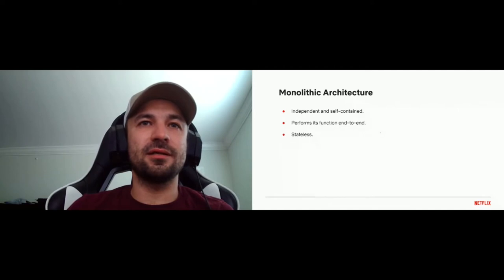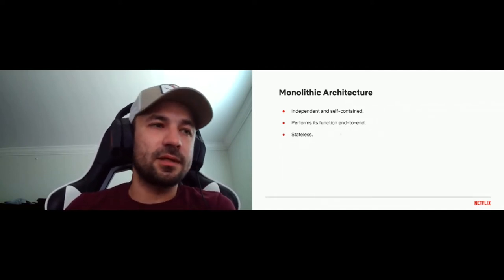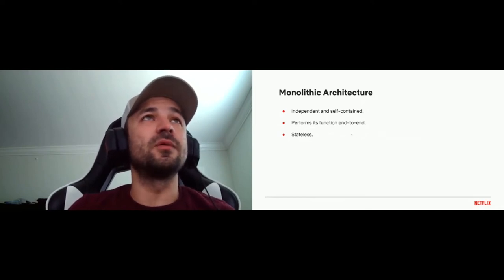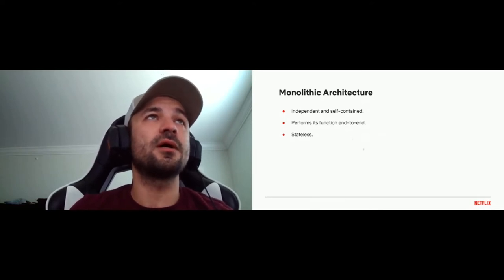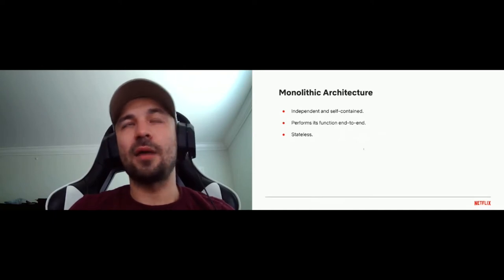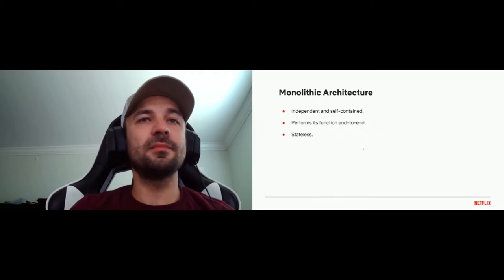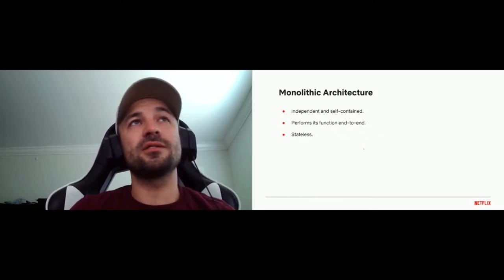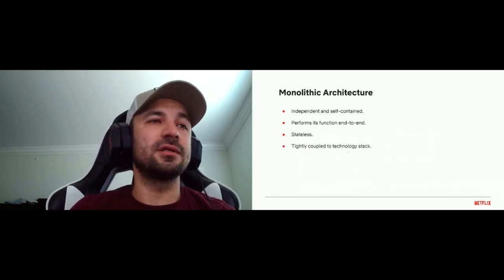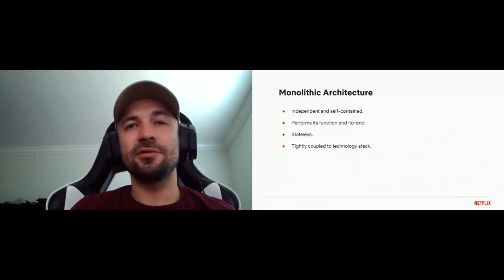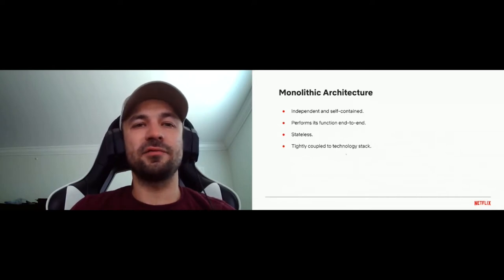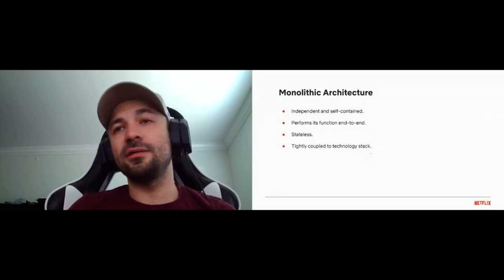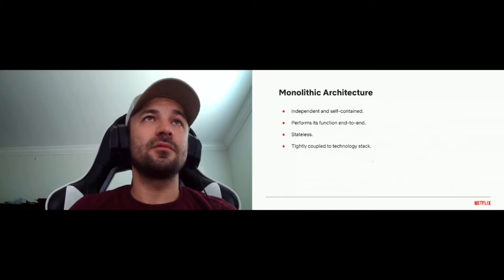The monolith is stateless — and we'll see why that's included in the definition. It is tightly coupled with the technology stack. For monolithic applications it's really hard to migrate from one database to another, or to a different messaging system, or even from Spring Boot to Karaf, because it's always a big-bang change. In many cases it's just easier to throw the old system away and write a new one with the technology stack you want — which is actually what we did.